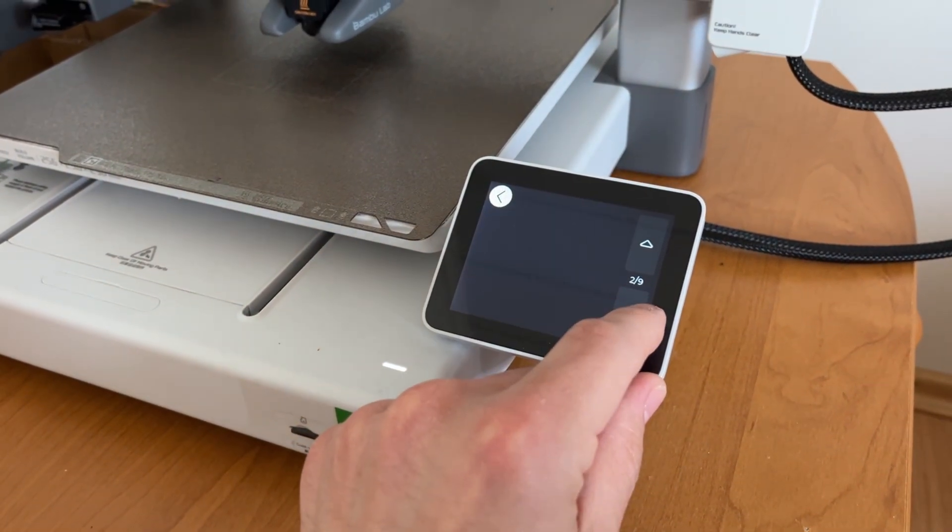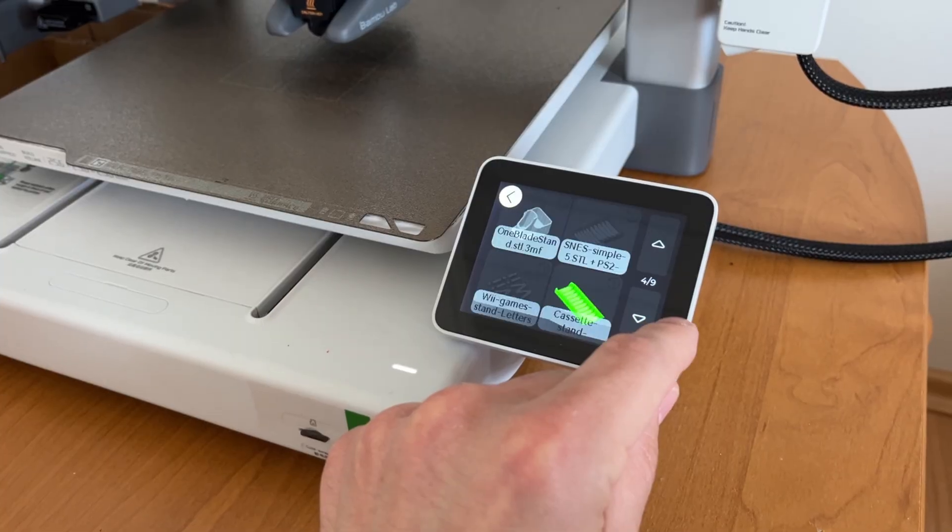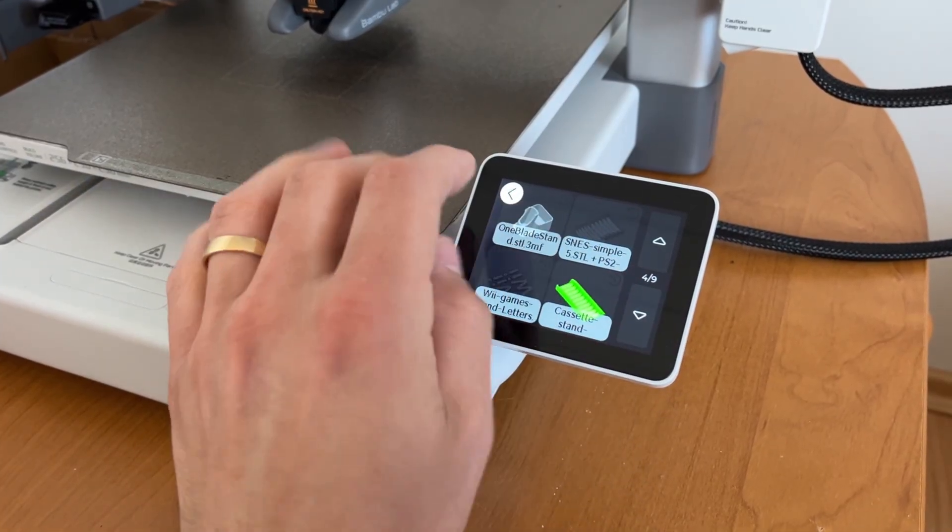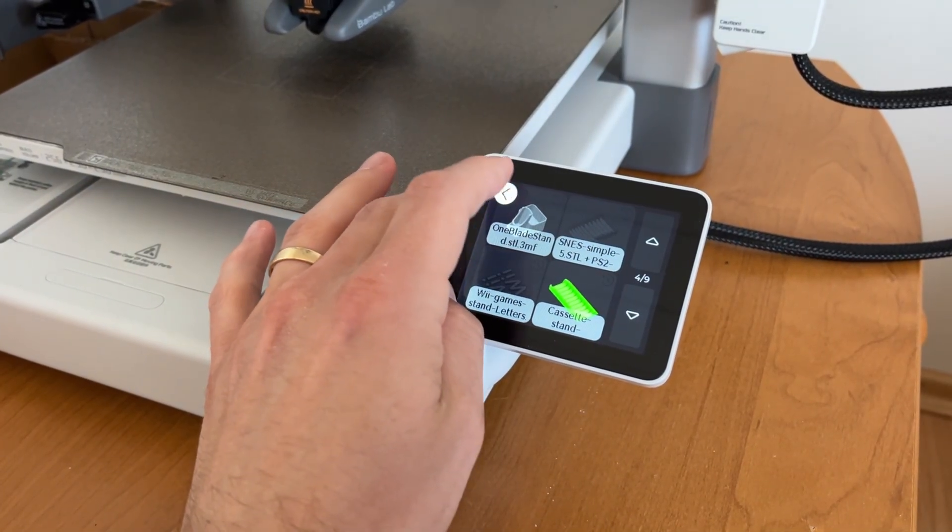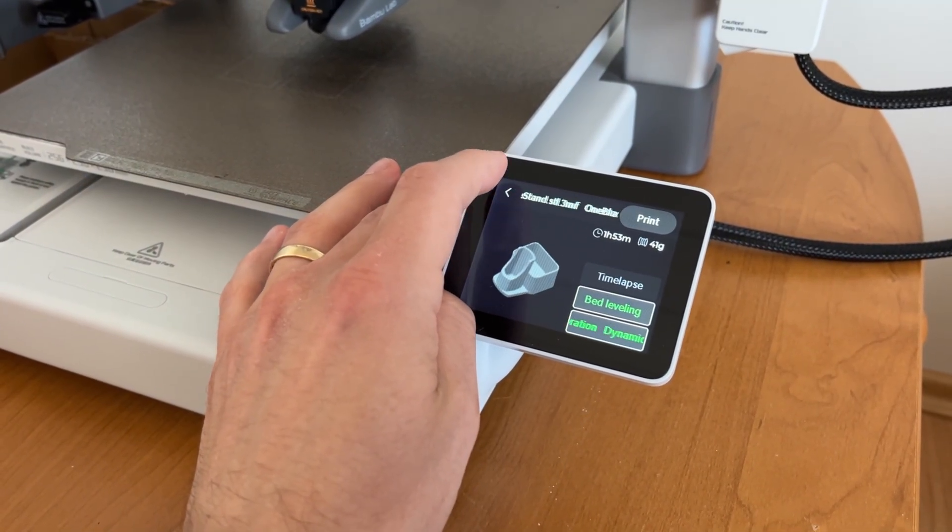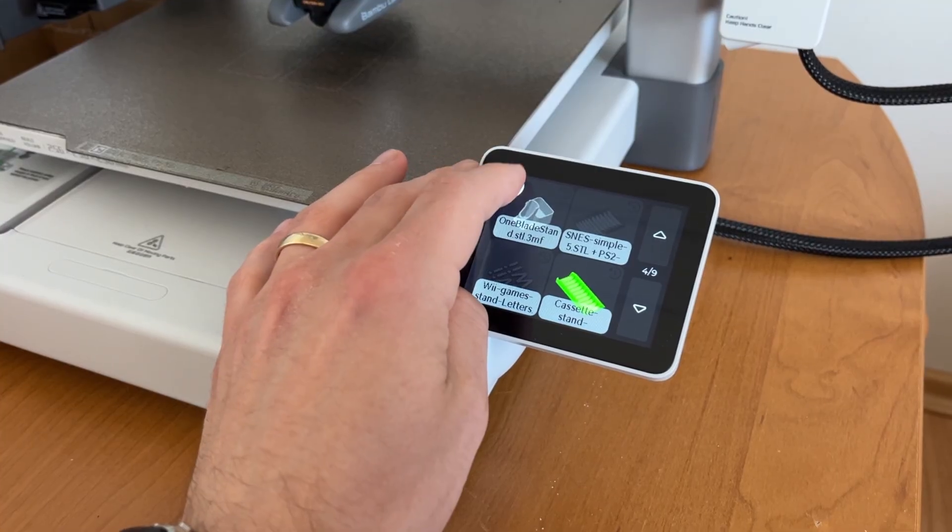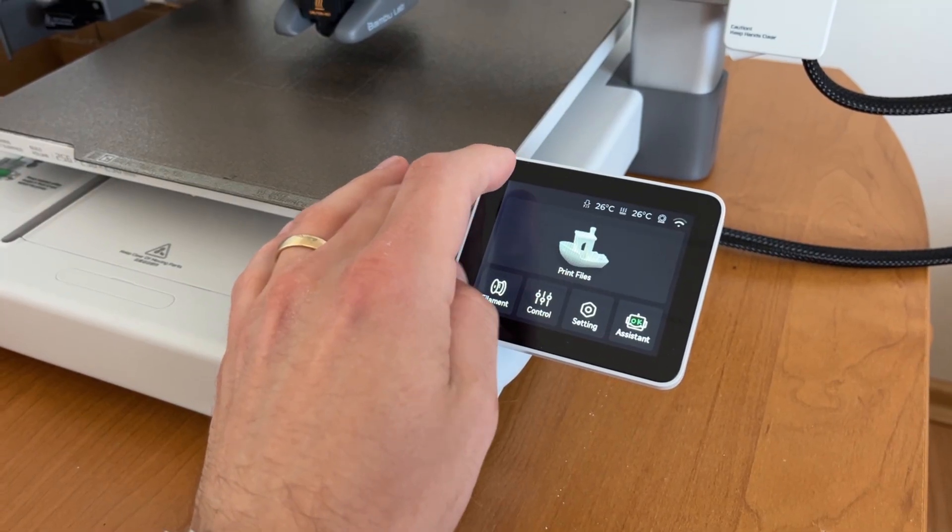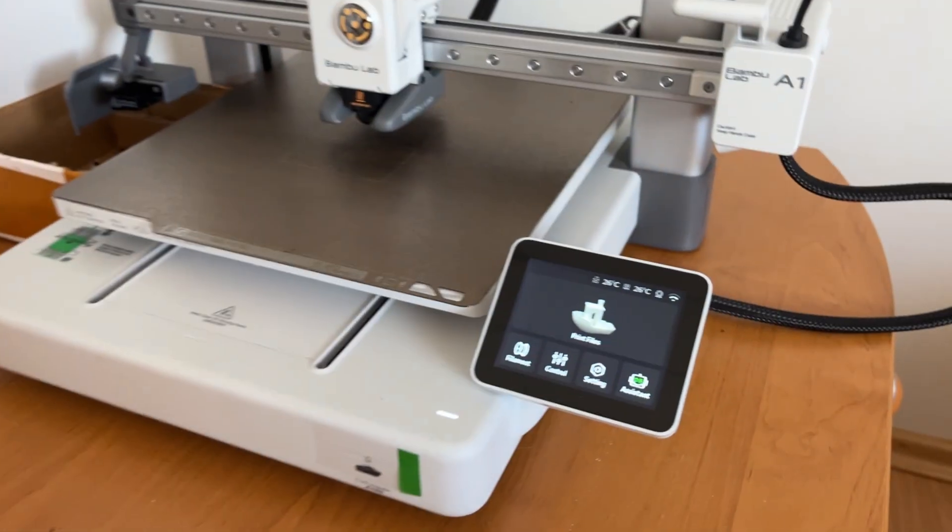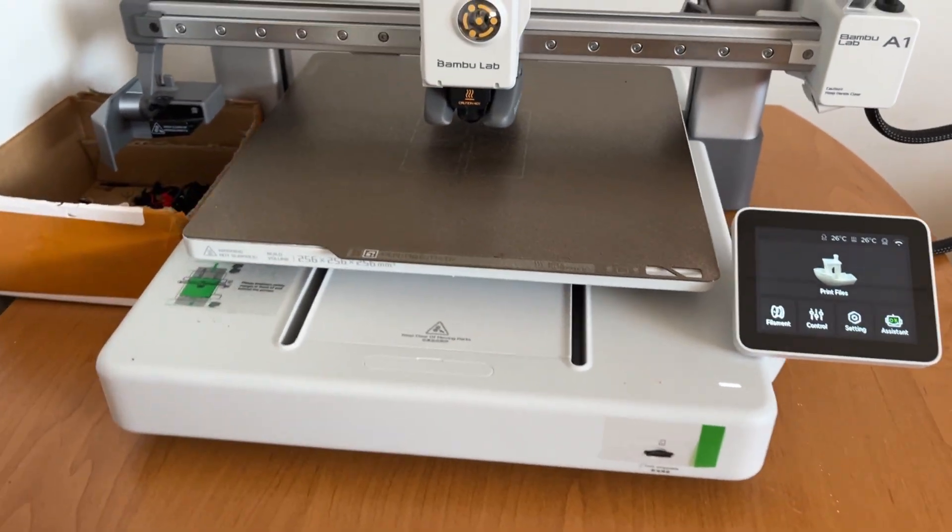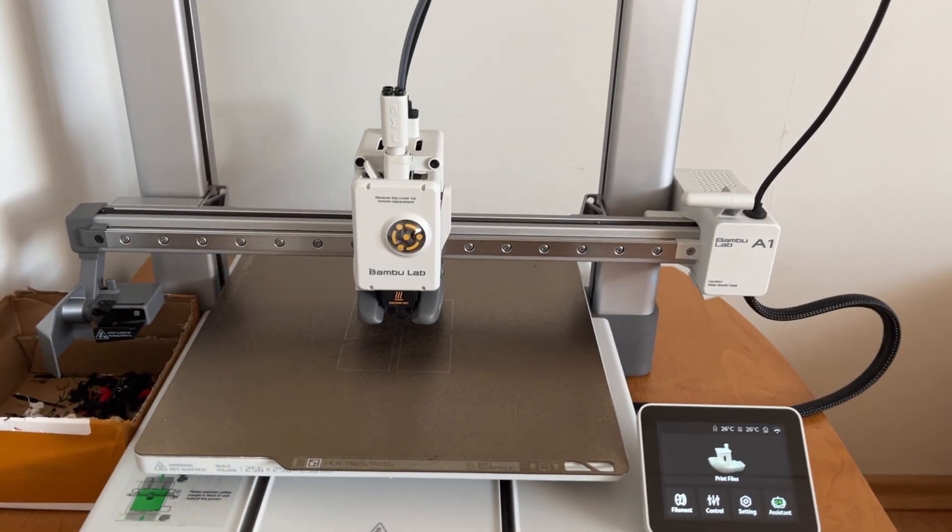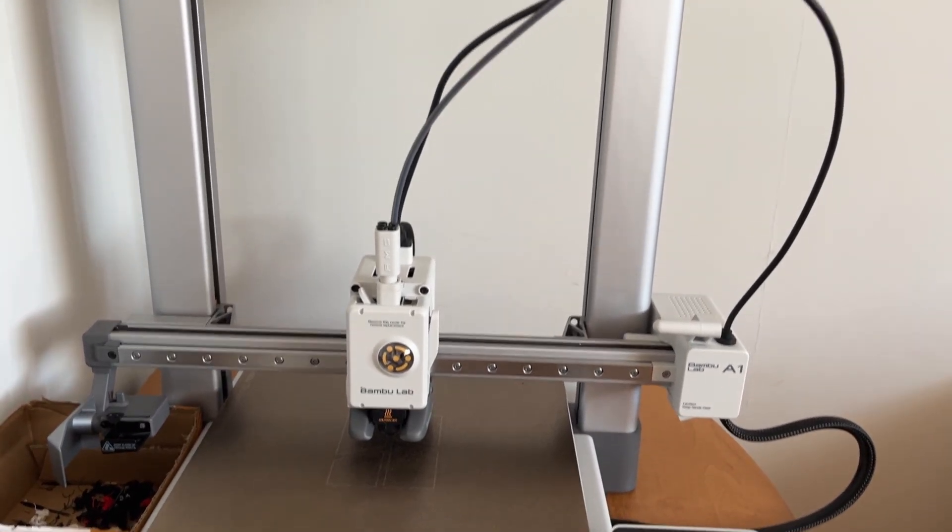The printer combined with Bamboo Studio, the mobile app and the cloud support, it's almost plug and play. There is some assembly required though, but not much and the instruction is very clear, so even inexperienced users won't have a problem.